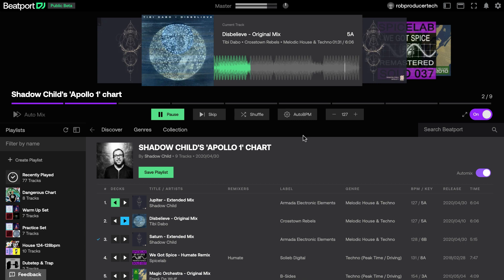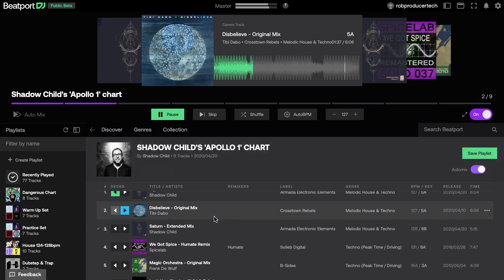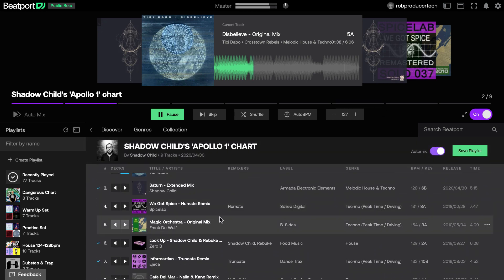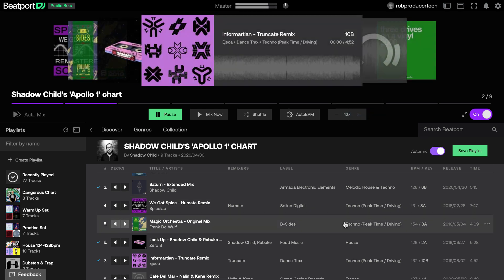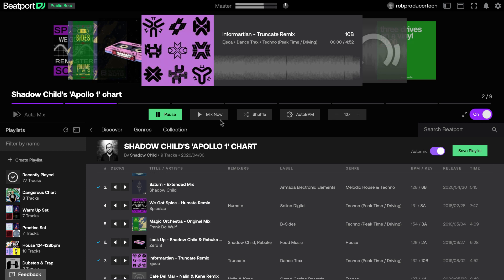In auto-mix mode, you get a row of buttons with each one relating to a corresponding track in the chart or playlist below. These allow you to jump to a particular track. If I click the seventh button here, it selects the seventh track in the playlist, and I can click Mix Now to mix it in.